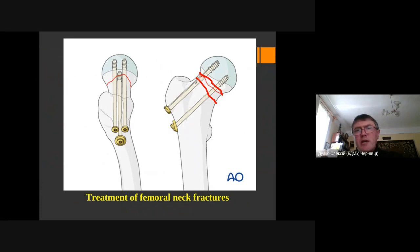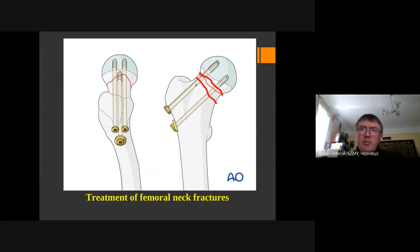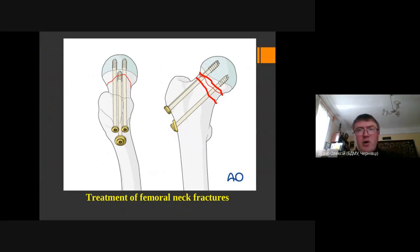For young patients with Pauwels type 1 or type 2 fractures, we can perform this type of fixation. For patients older than 65 with a vertical type fracture, we should go with total or unipolar hip replacement.